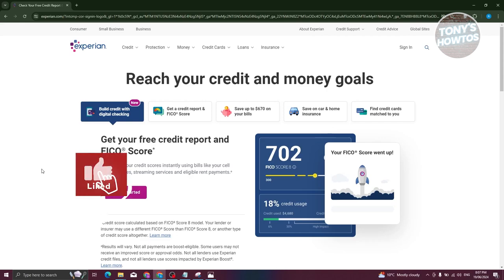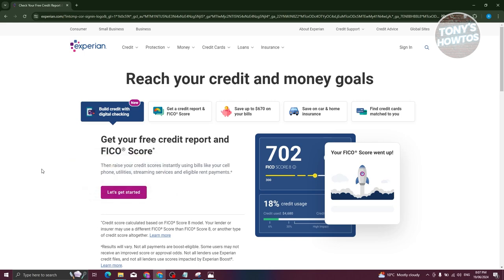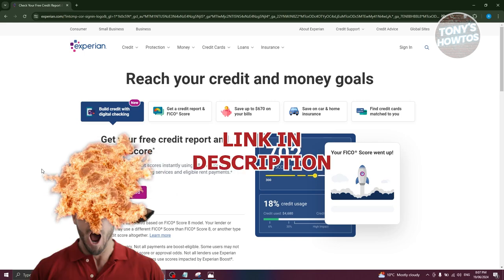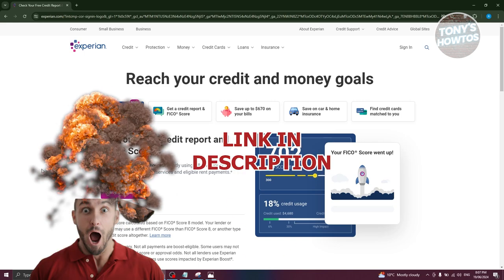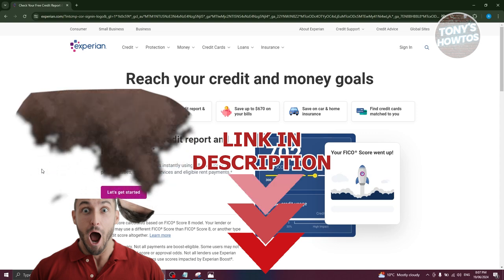Hey guys, welcome back to Tony's Outdoors. In this video, I'll be showing you how to download a credit report from Experian. Before we start, hurry up and check out our latest software just under this video. So let's get started.